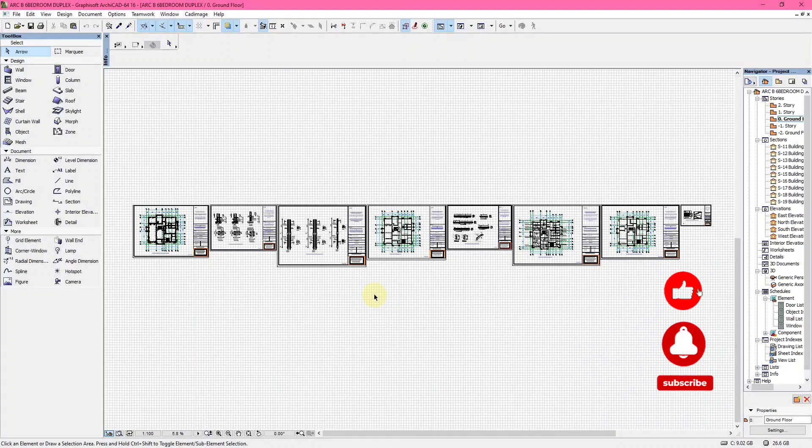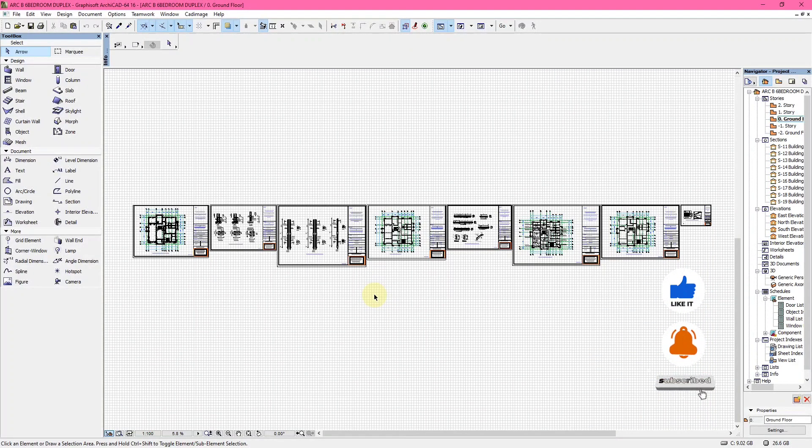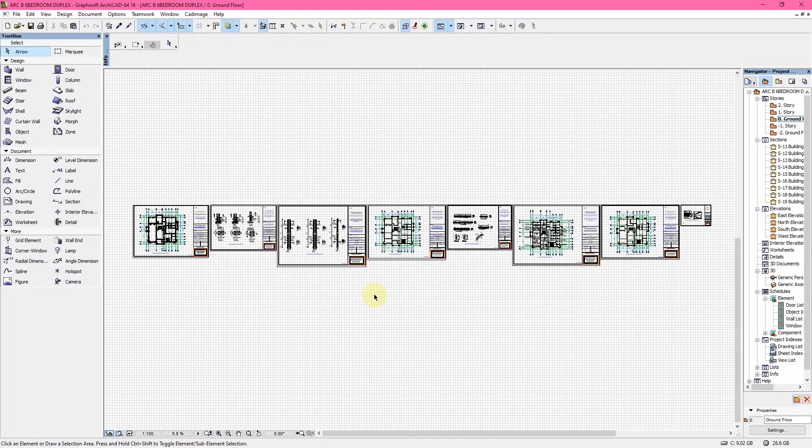Welcome back to our YouTube channel. Right now we're showing you different structural drawings. After an architectural drawing has been drawn, the next thing is to give it to a civil structural engineer to actually produce the structural drawing of the structure.